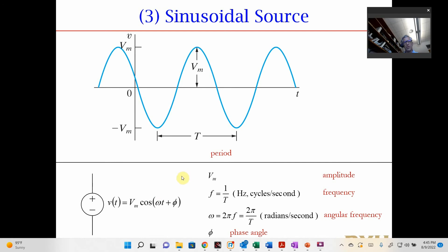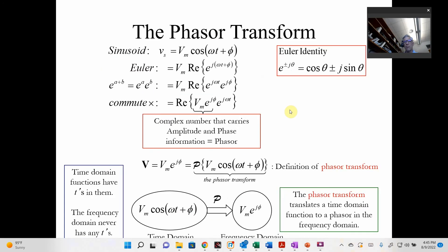A lot of times we're going to use sinusoidal sources, characterized by amplitude, frequency, and angular frequency omega. To solve circuits with sinusoidal sources, we use phasors, which are based on Euler's identity. We grab the amplitude and phase of the cosine term, forming a complex number with an amplitude and an angle. To convert back to the time domain, you put the amplitude and phase back in with the applied frequency. By doing this, we can perform all our circuit algebra using regular algebra rather than differential equations.